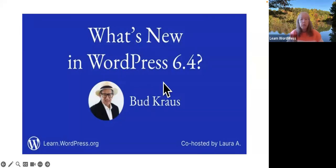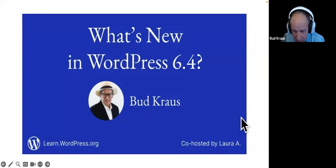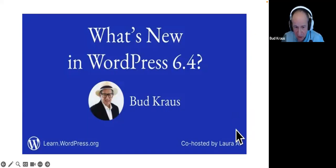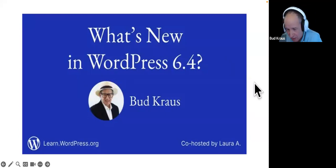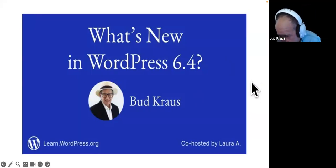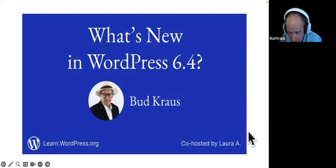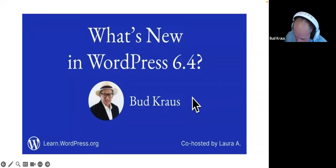Laura confirms the screen is visible and the PowerPoint is up. After a brief moment hiding the floating Zoom UI elements, Bud gets everything settled and is ready to get started.